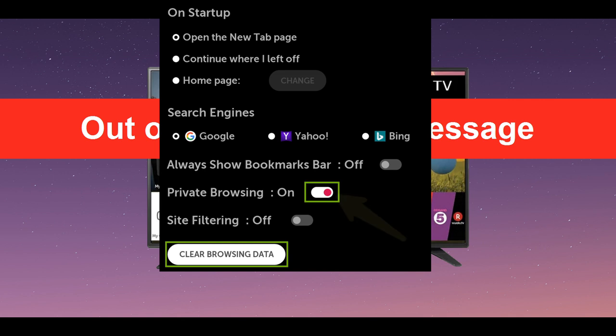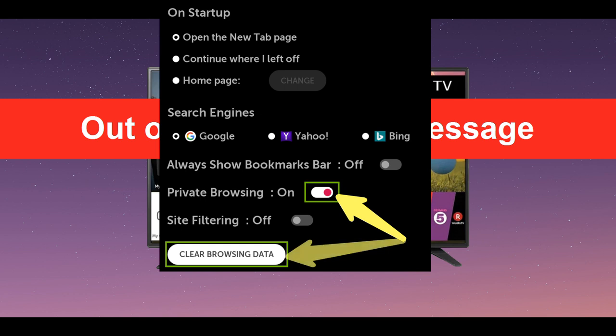In order to help solve this problem longer term, set Private Browsing on. Then select Clear Browsing Data.